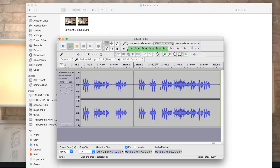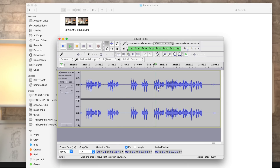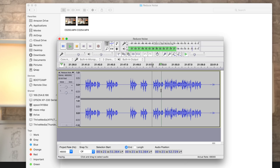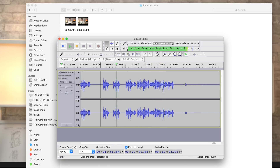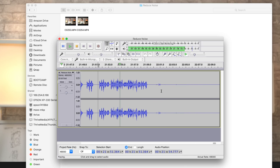Make sure not to delete sections of your audio, as this will cause sync issues in your video. Once finished, you can play it back and listen to it to make sure it sounds good. If not, you can undo the Noise Reduction and adjust the settings.